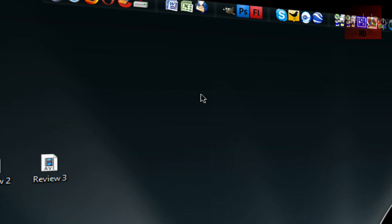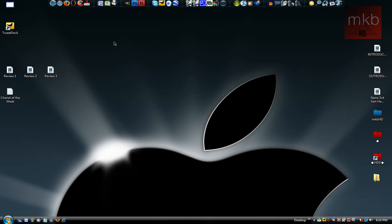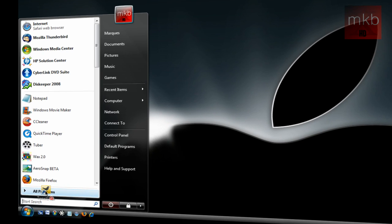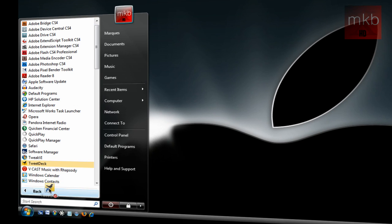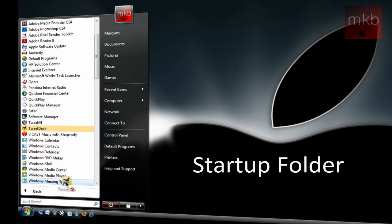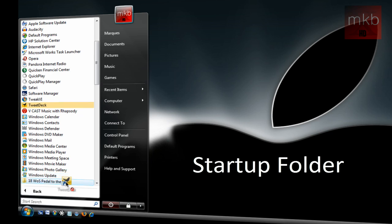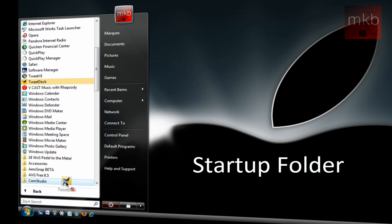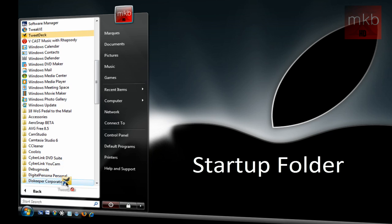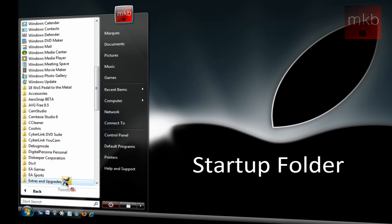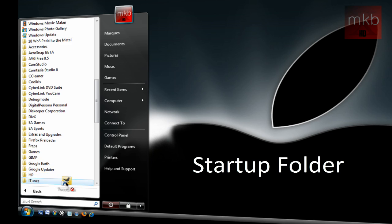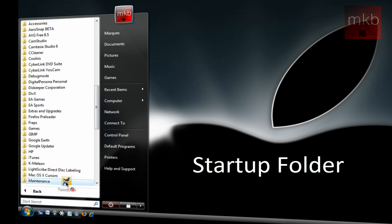Now, a lot of people say, well, I want TweetDeck to start with my computer, kind of like AIM used to. All you have to do is take the TweetDeck icon, drag it to the start menu, hover it over all programs, and drag it down all the way until you get to the startup folder. And the startup folder is where you have all the things that start with Windows. So like maybe you have AIM starting with Windows, maybe you have Skype.